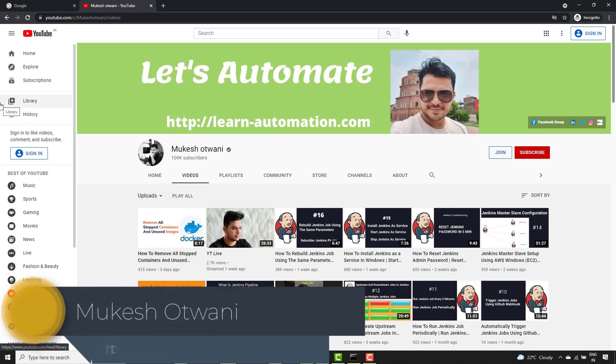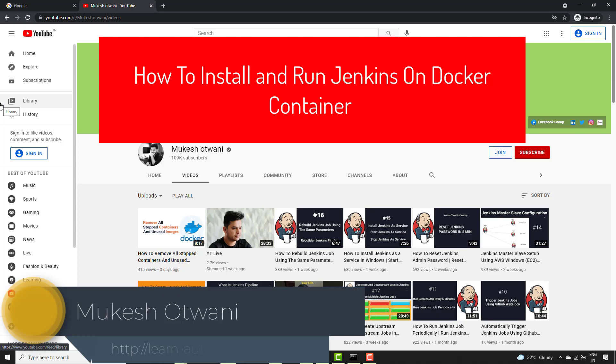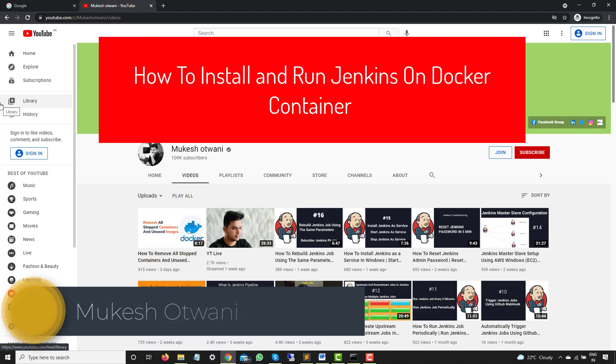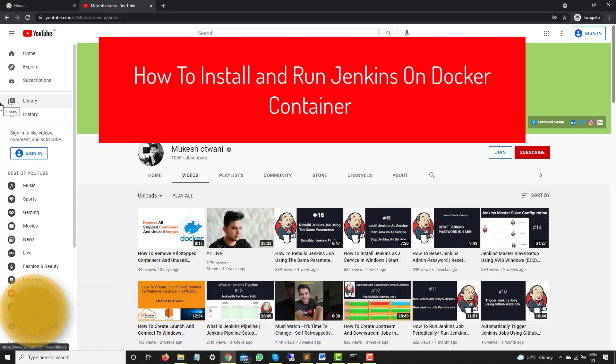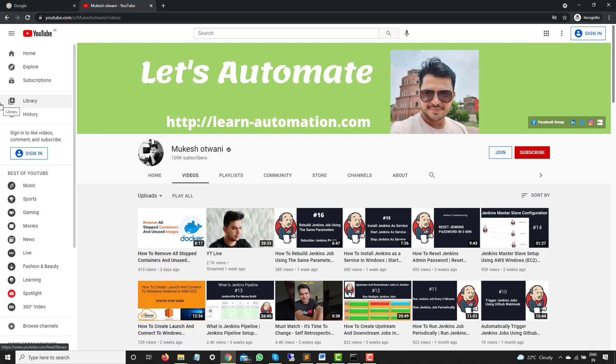Hey everyone, this is Mukeshwar Twani once again from burn-innovation.com. Today in this video we are going to talk about how you can install Jenkins on Docker or I would say Jenkins as a Docker container.